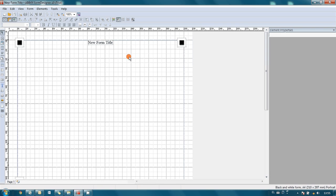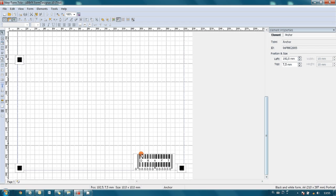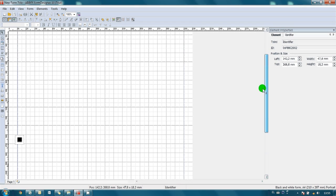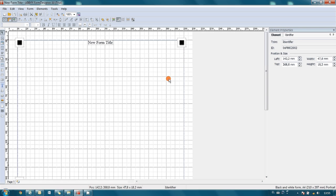Here it is, form is created. Base elements are form title, anchors, and barcode. These elements are used to identify document type and its orientation after scanning.